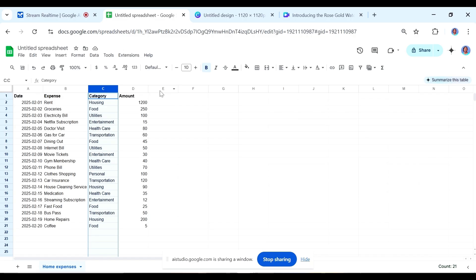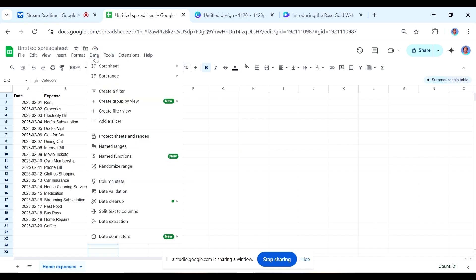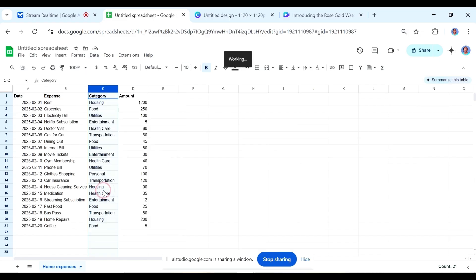Yes, that is correct. You can select the entire column by clicking on the letter C at the top. Now that you have selected column C, are you ready for the next step? Yes. Great. Now that the column is selected, go to the data menu at the top of the screen. Do you see the data menu? Yeah. Now that you have located the data menu, click on it. A dropdown menu should appear. In that menu, look for the option called data validation and click on that. Do you see that? Yeah, done.